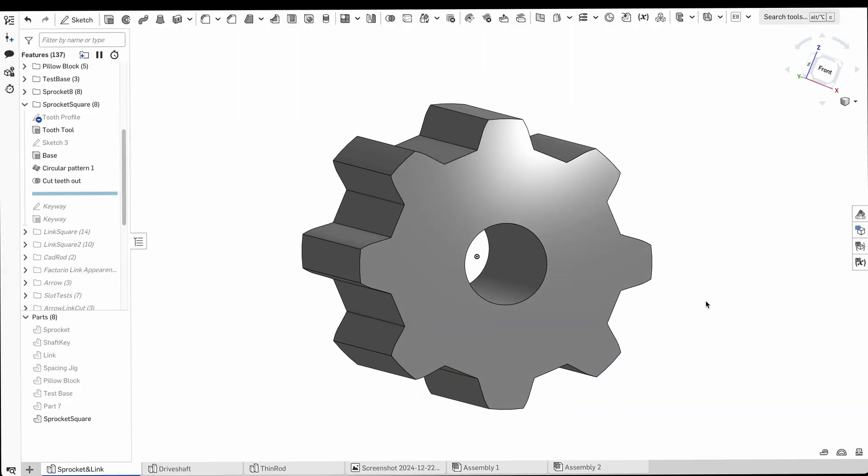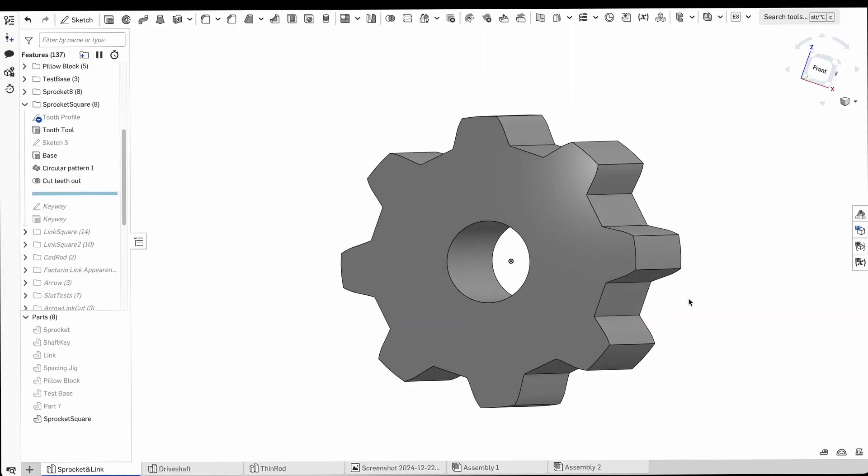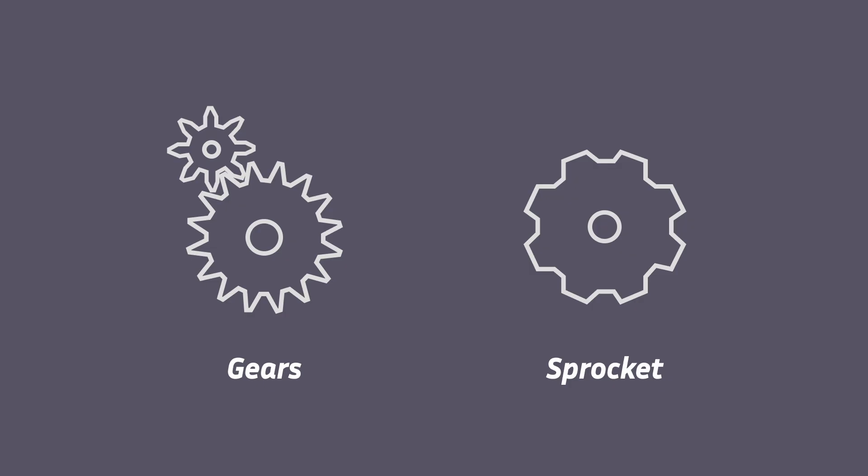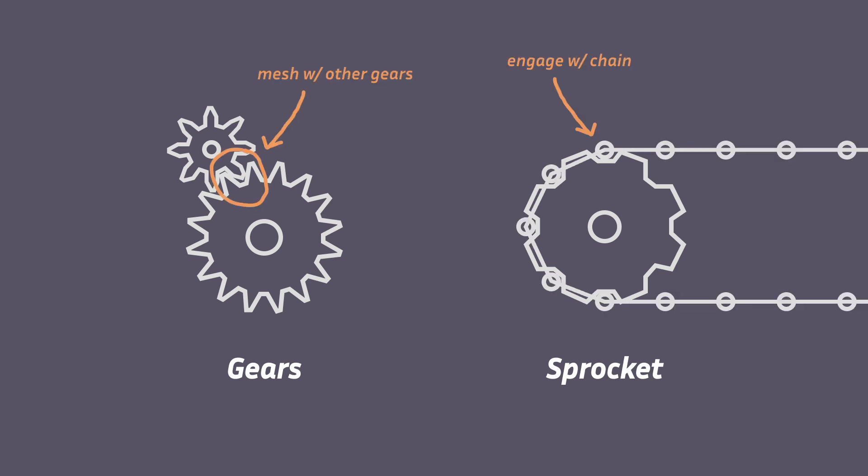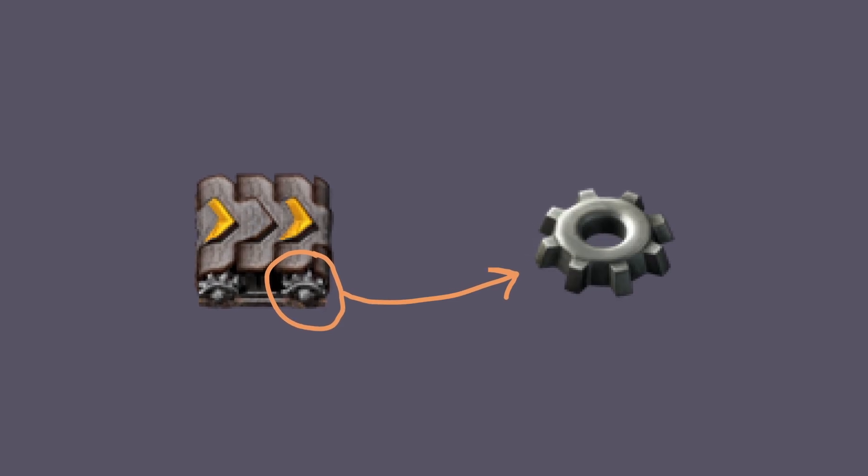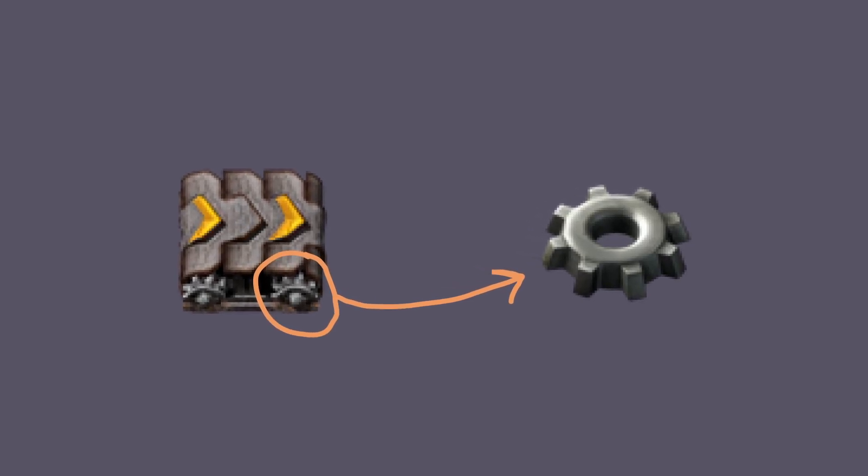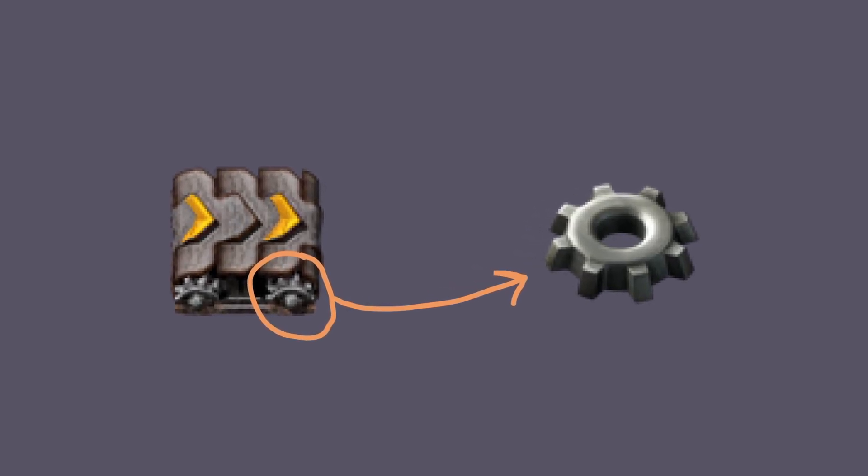All the other components depend on it, so the first thing I designed was a sprocket. Sprockets look a lot like gears, but they're different. Gears are designed to mesh with other gears, whereas sprockets engage with a chain. The Factorio conveyor belt has this characteristic 8-tooth sprocket, so I wanted to make one that looked similar.